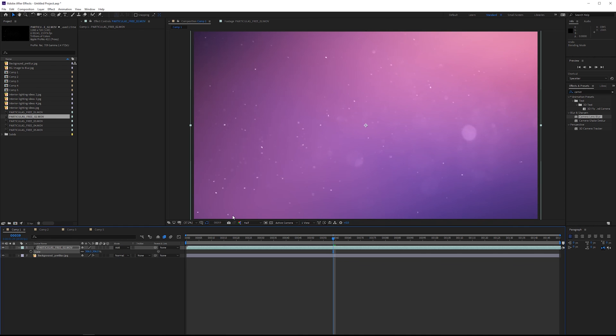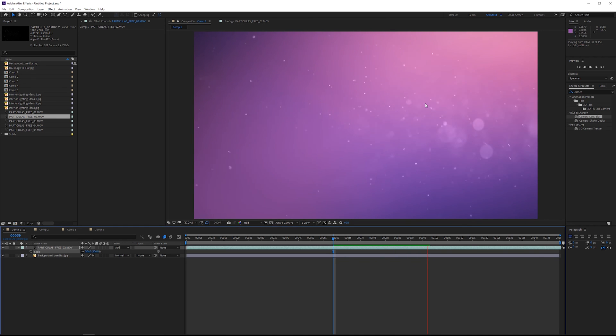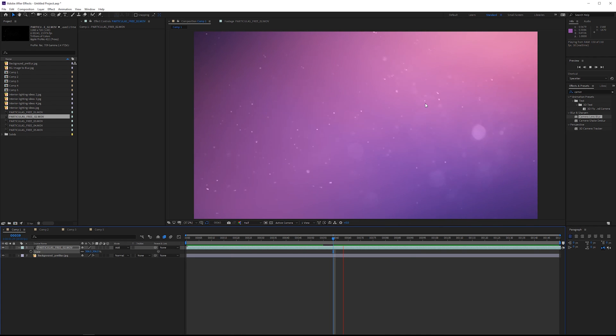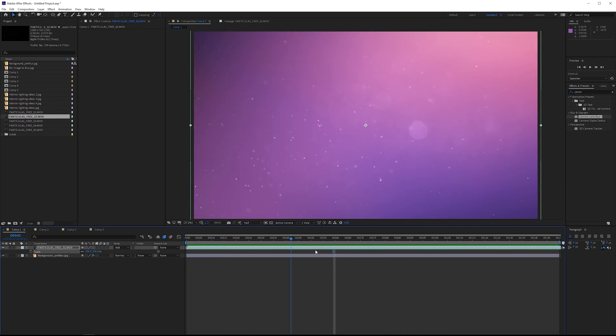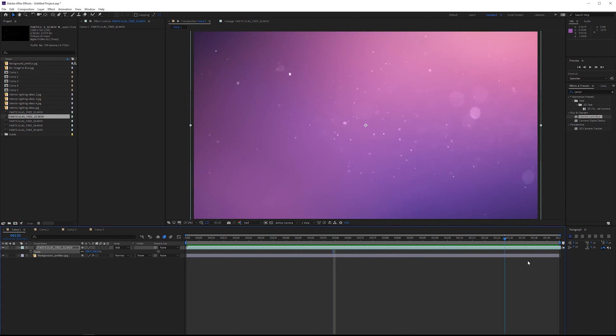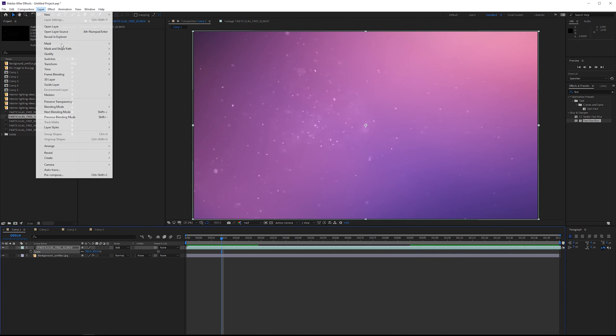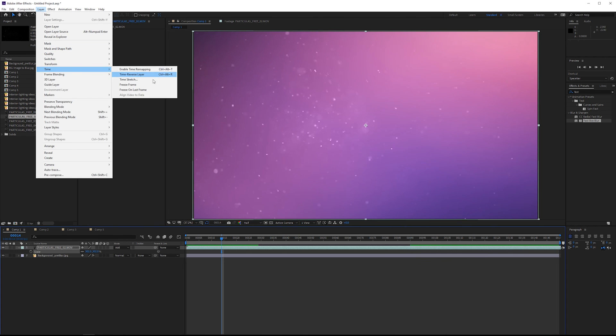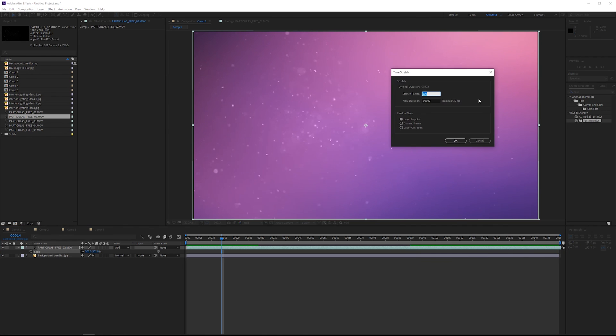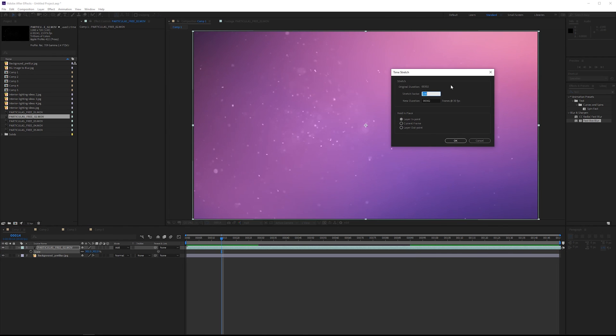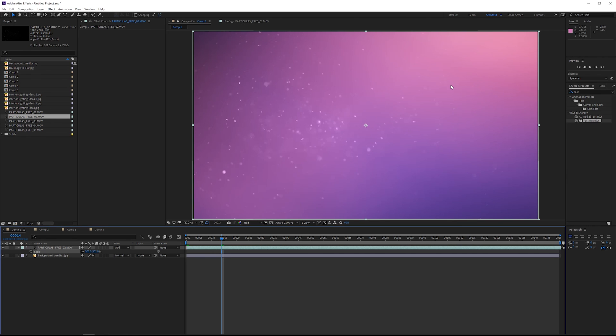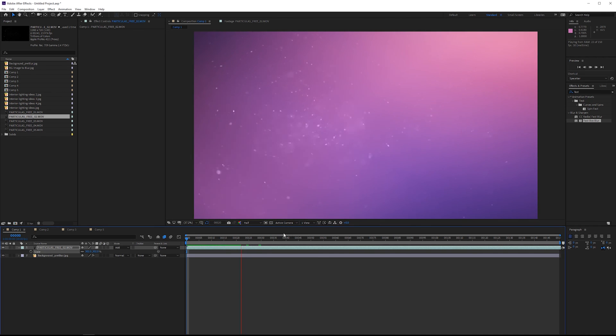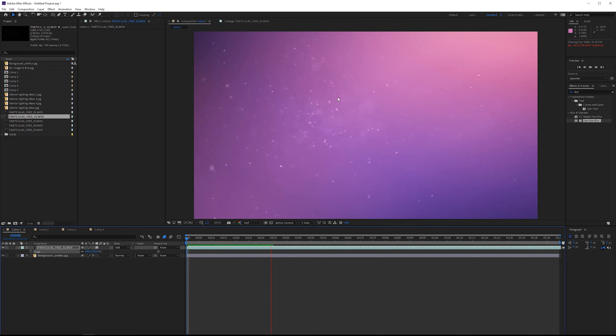And right away, we have a very interesting, dreamy looking background. So if that's something that you're going for, using particles like this is an excellent way to do it. If this goes too fast for you, what you could do is go up to layer, time, time stretch. You have to be careful with this. If you do it too much, it's not going to look very good unless you blur it. In which case, you could probably stretch it as much as you want if you just wanted some subtle motion. But you could do something like 200%, which will double the length of it. You'd want to make sure you also have frame blending on for the layer and for the comp. You could get something kind of like this.